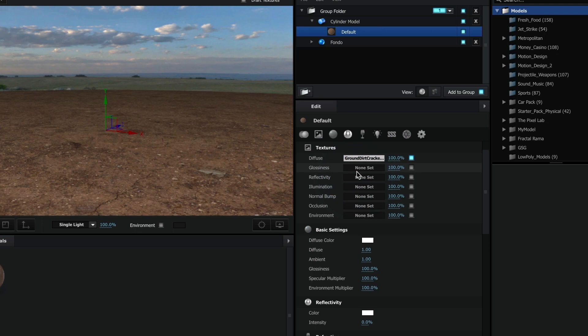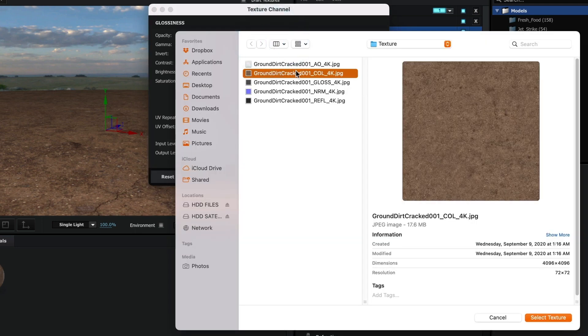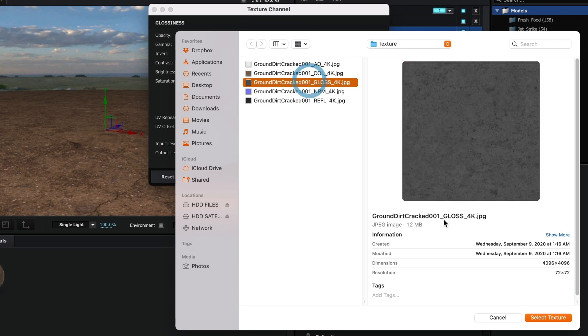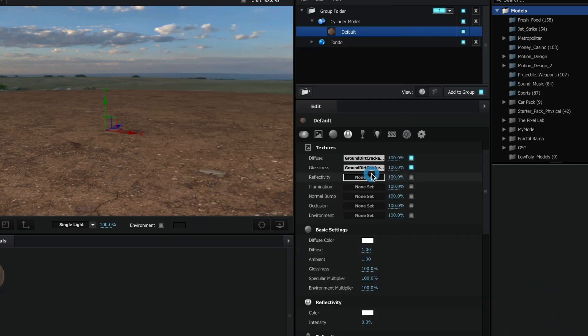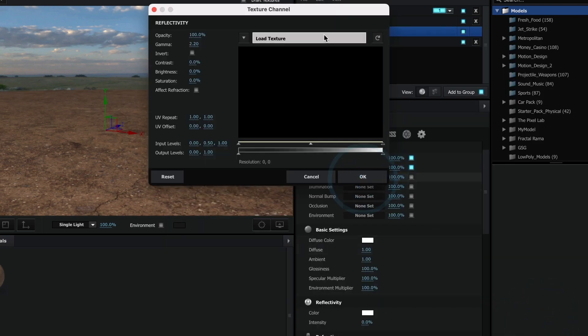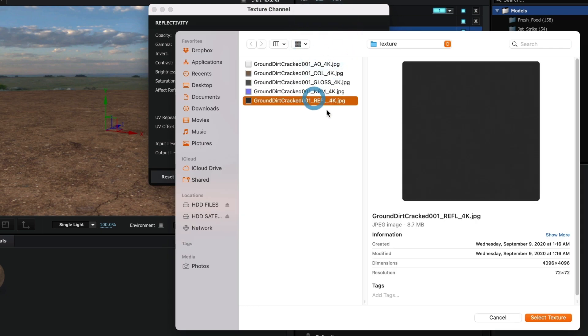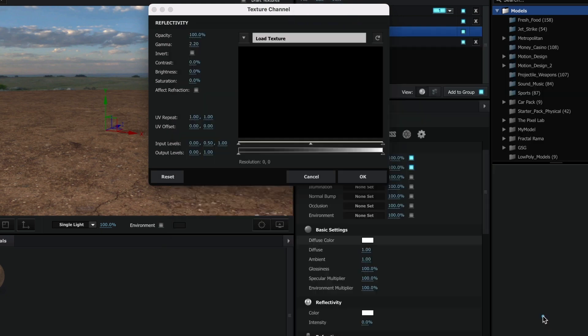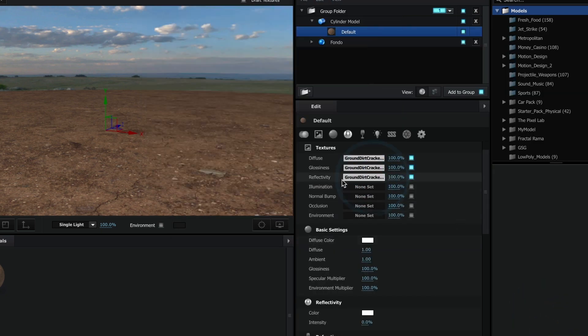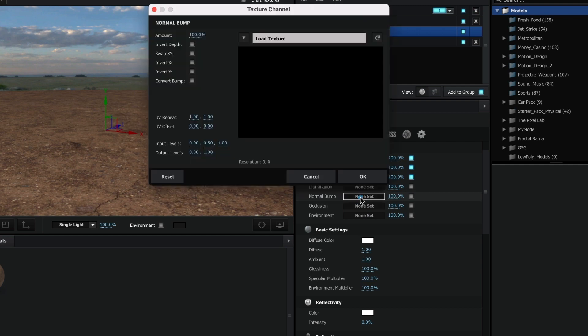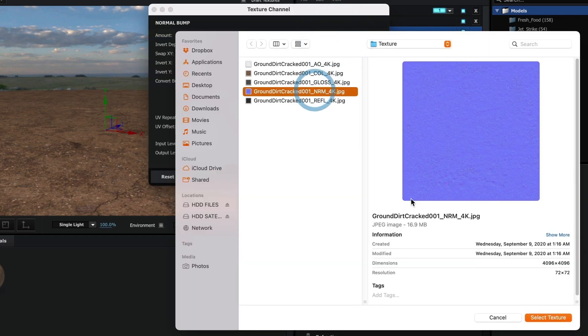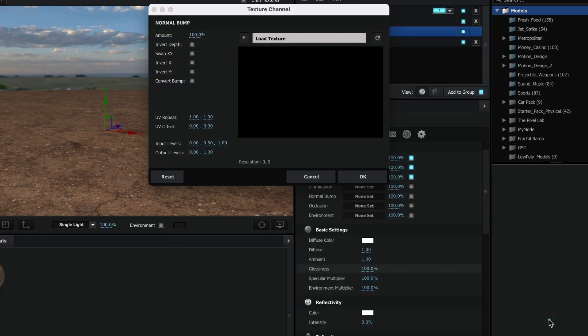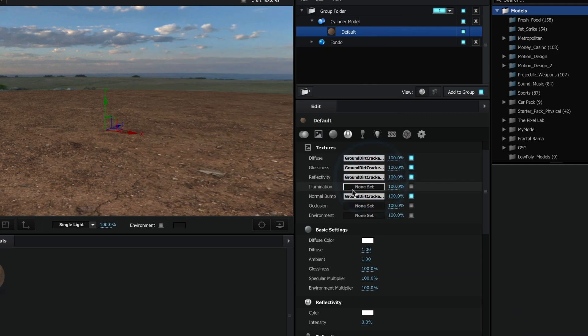I will do the same process for the glossiness, reflectivity, normal bump, and occlusion textures.